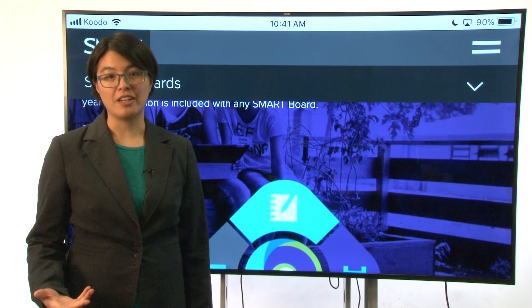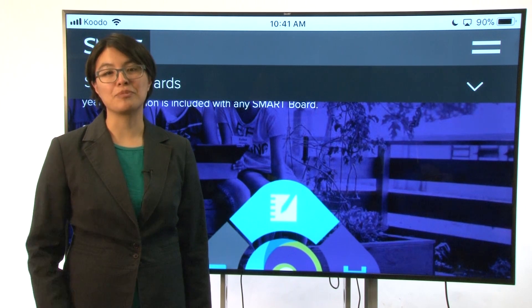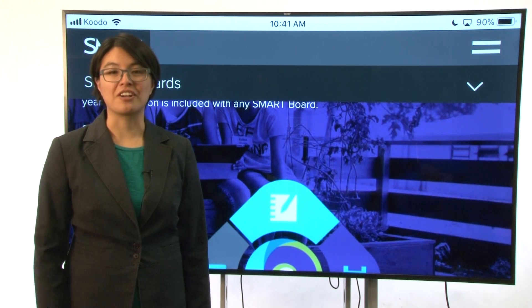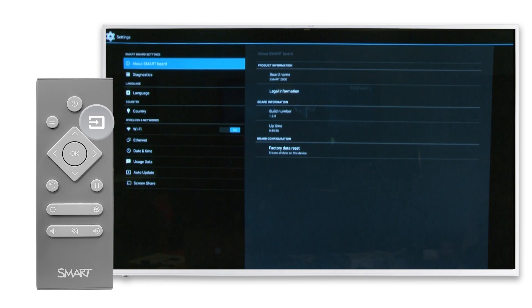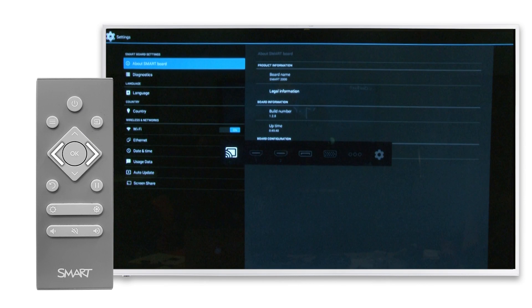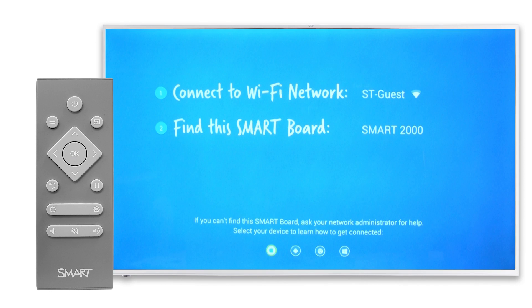Before you can share to the display, set its input to screen share. Begin by pressing the input button on the display's remote control. Use the left or right arrow buttons to select the screen share icon and then press OK. Make note of the display's name in the screen that appears — you'll need that name when you connect your device.